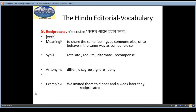The ninth word is Reciprocate, meaning Paraspar Adan Pradaan karna. It is a verb and the meaning is to share the same feeling as someone else or to behave in the same way as someone else. If someone behaves in a certain way with you and you give back the same in return, that is called Reciprocate — meaning Adan Pradaan karna. Synonyms are retaliate, requite, alternate, recompense. Antonyms are differ, disagree, ignore, deny. And the example is: We invited them to dinner and a week later they reciprocated.